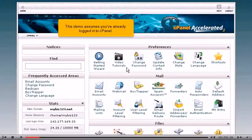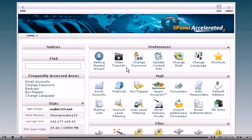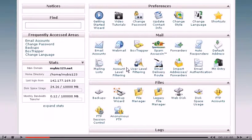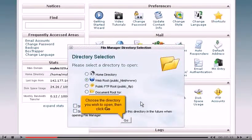This demo assumes you've already logged into cPanel. Now let's learn how to use File Manager. Click the File Manager icon, choose the directory you wish to open, then click Go.